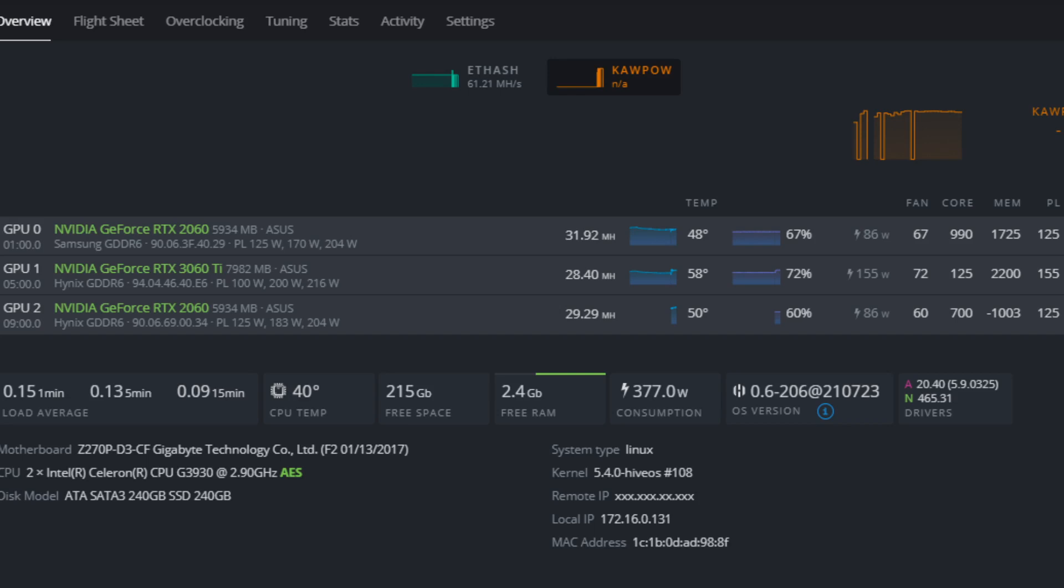Hello, just doing a very quick recording here of the Ravencoin hashrate on an LHR RTX 3060 Ti and what settings I am running here. So without further ado, I'll go over the settings.